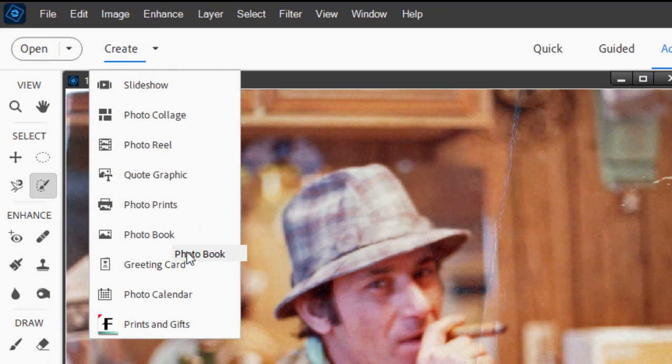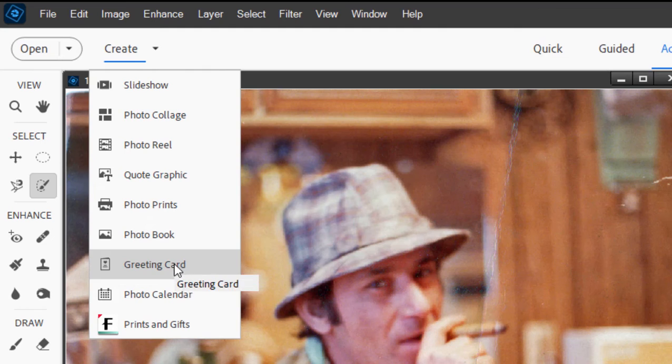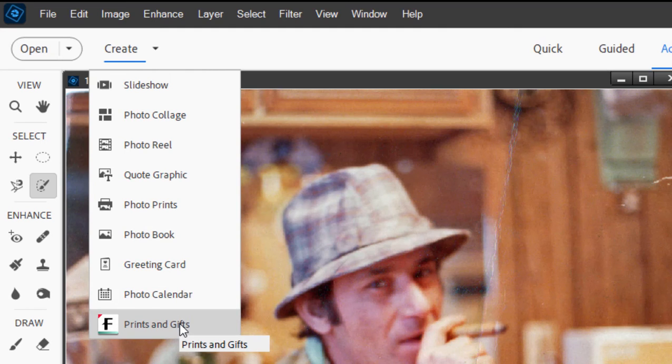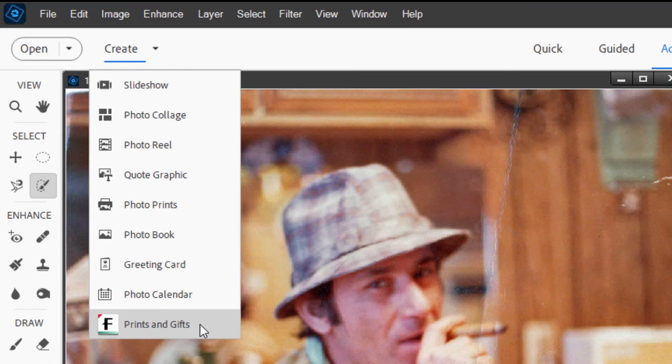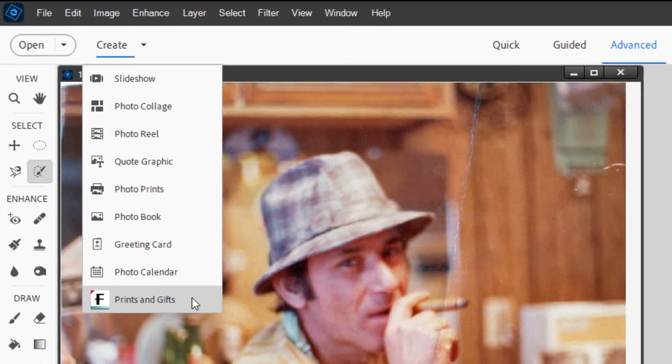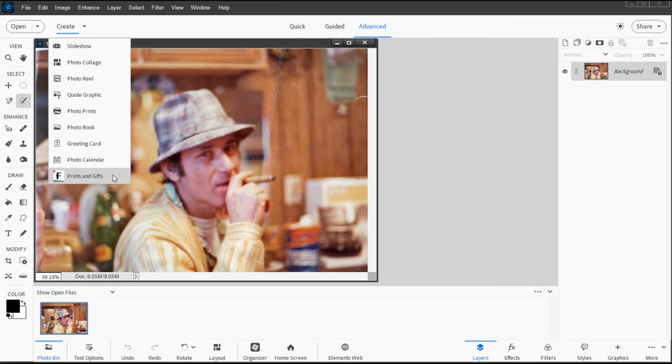We can create a greeting card, a photo calendar, and there's even this here, prints and gifts. This will link you directly to the Fujifilm site where your optimized photo will be sent up and you can choose to have it printed on a coffee cup or a hat or a t-shirt or framed. And this is a tool for uploading your photo directly to that site.